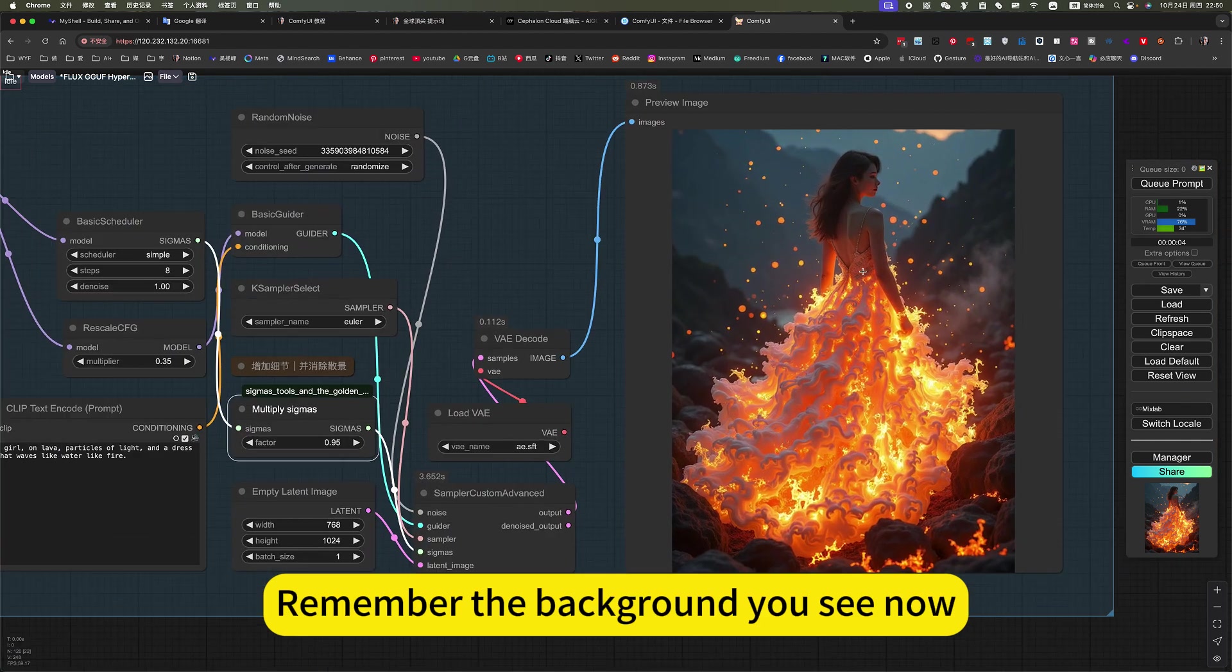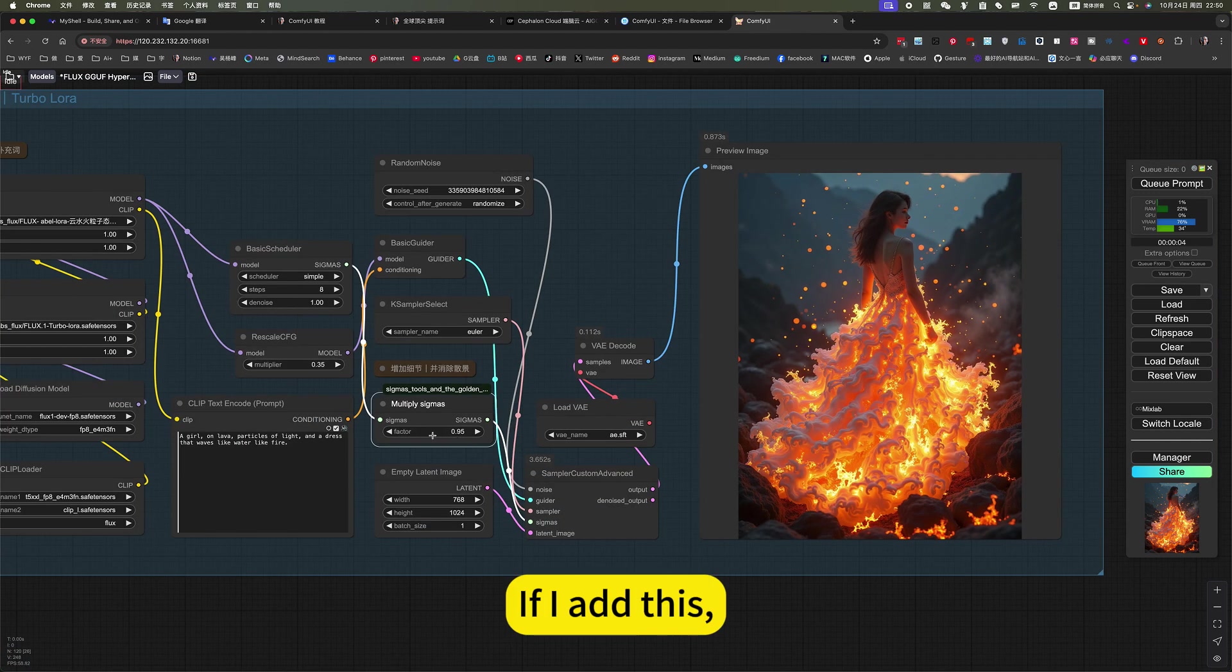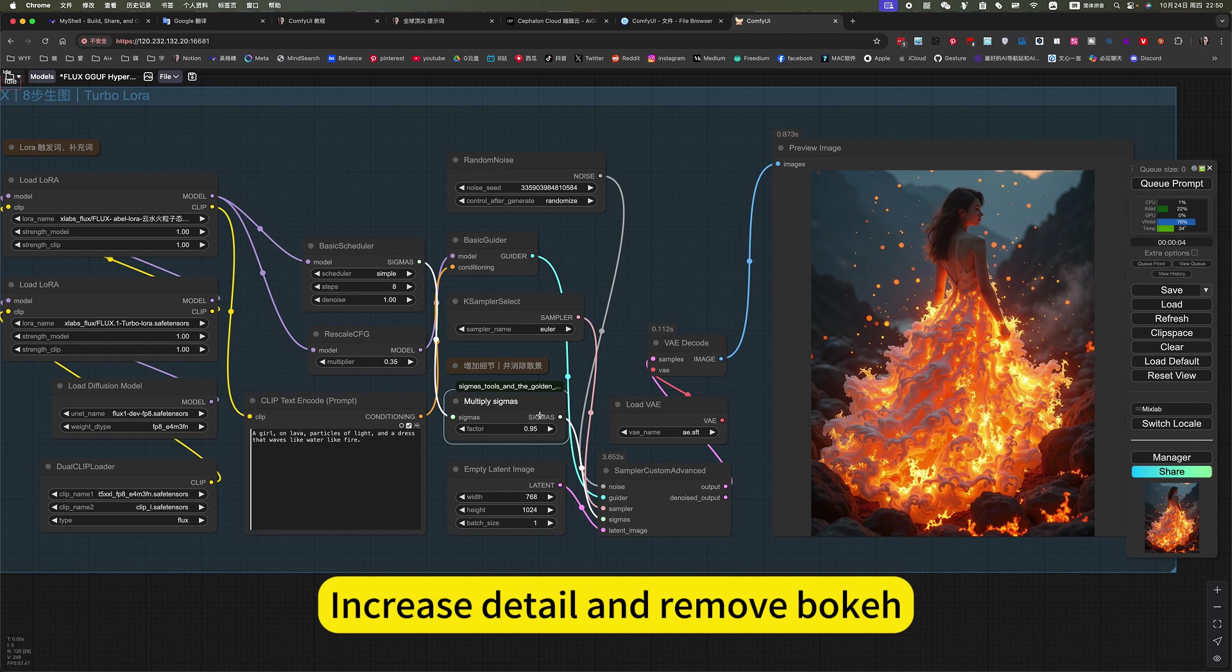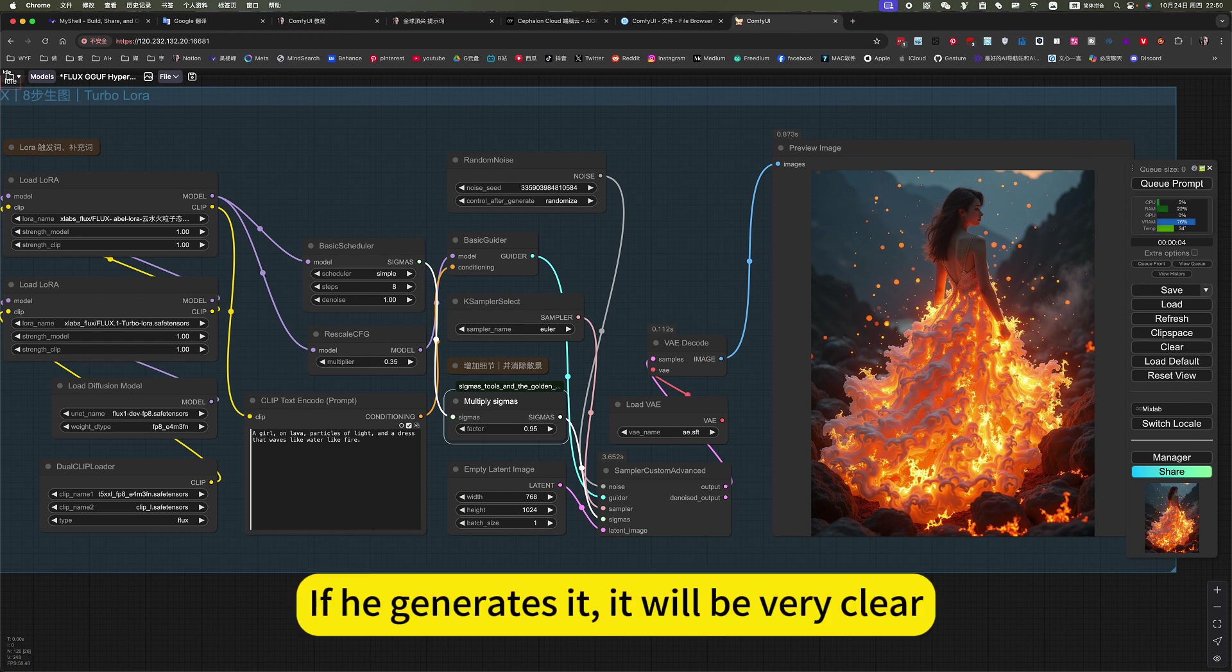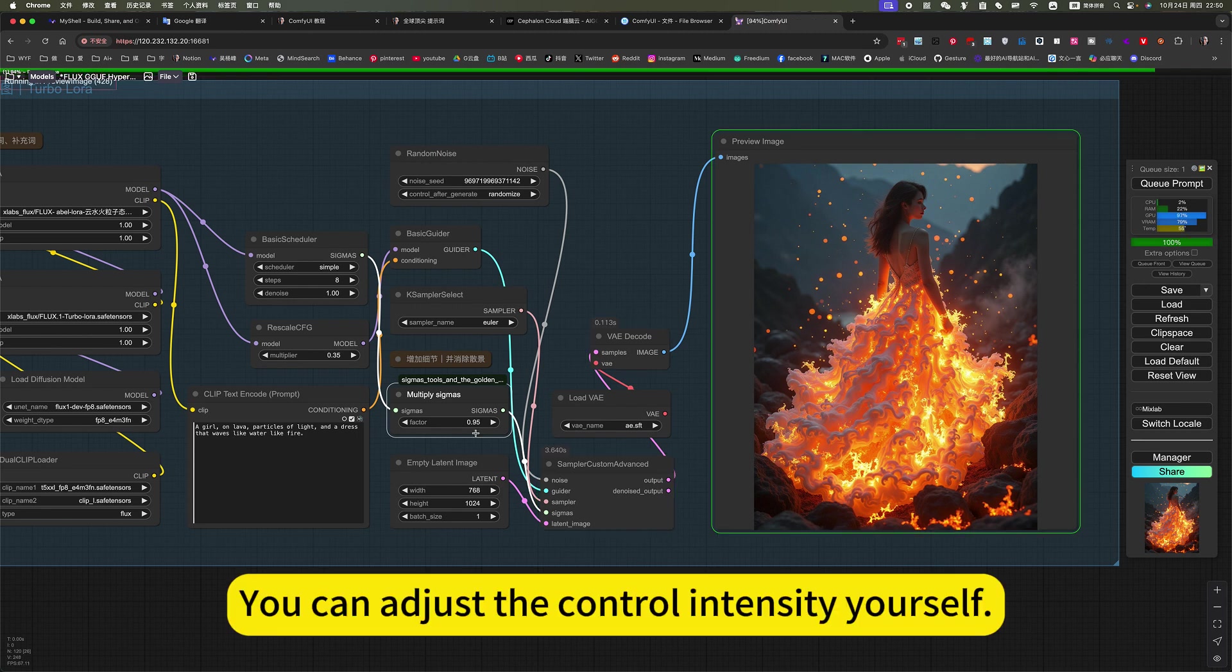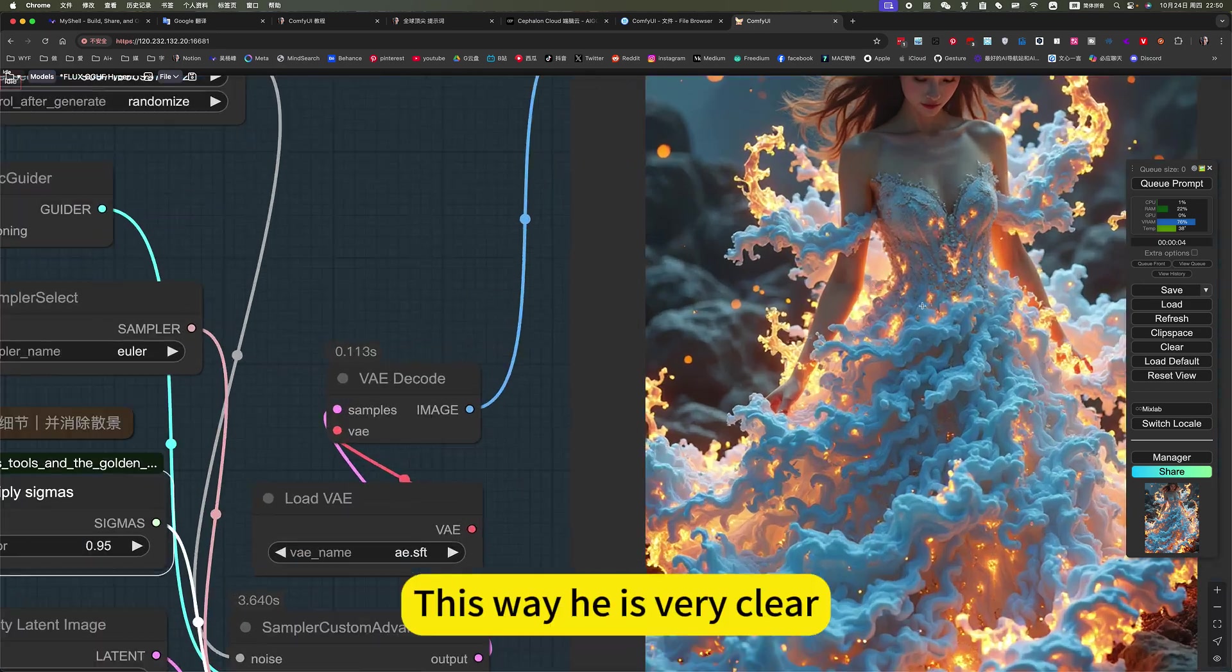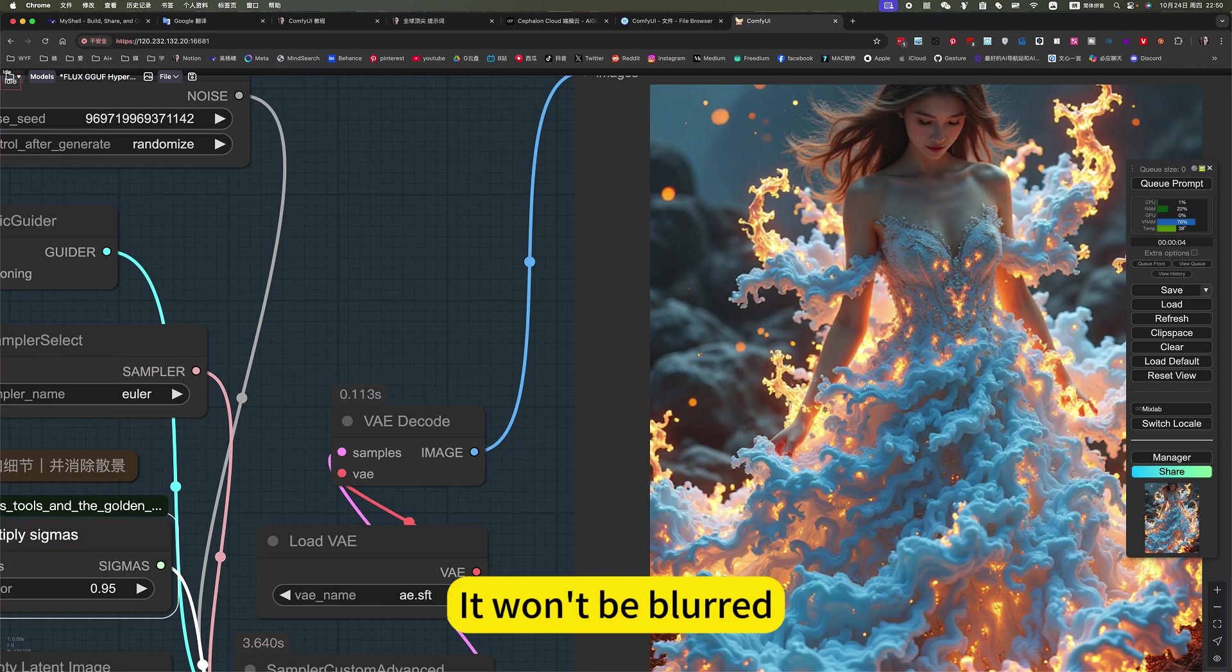Remember the background you see now. If I add this, increase detail and remove bokeh, with this function, if you generate that, it will be very clear. You can adjust the control intensity yourself. This way it is very clear. It won't be blurred.